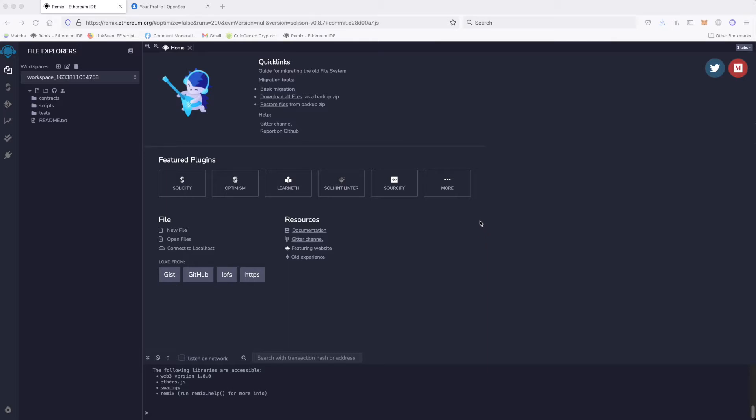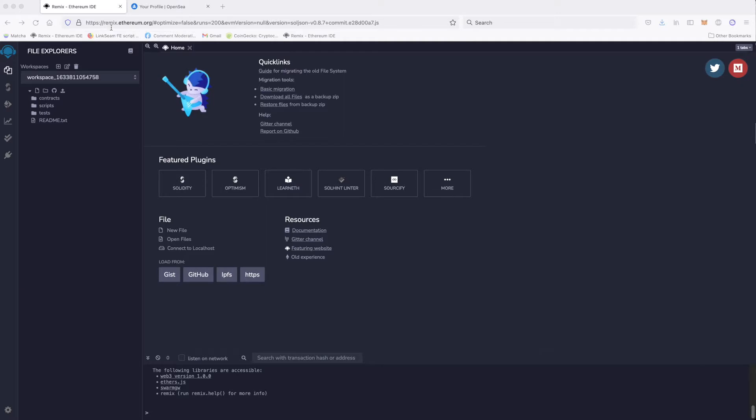So first of all, you will go to remix ethereum.org. I will give you this URL under the video so you can just click on it and get here. On the remix ethereum.org, you see this pretty complicated interface. Good news is you can ignore about 99% of this interface and just follow me. It will be as easy as it gets.